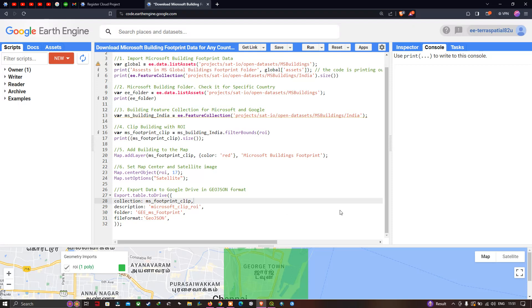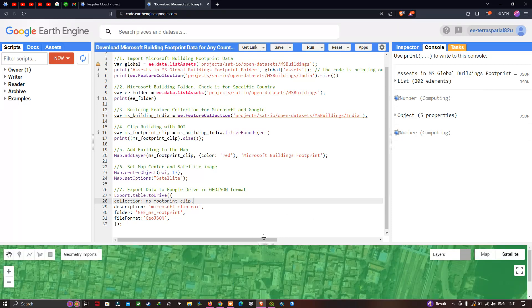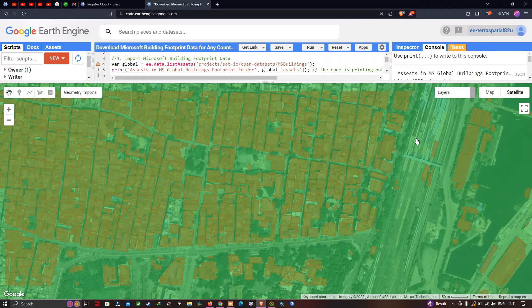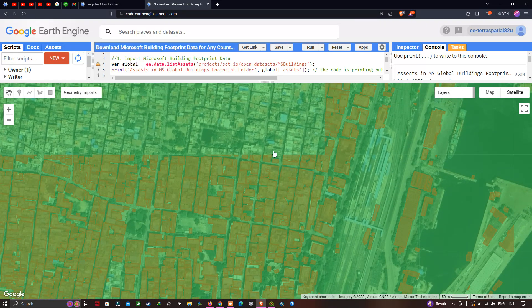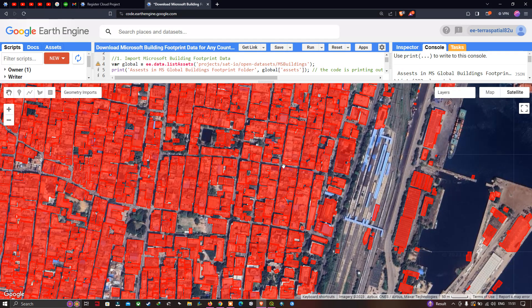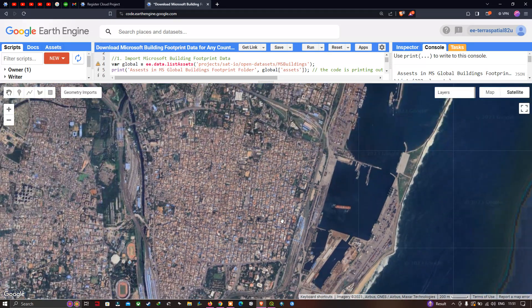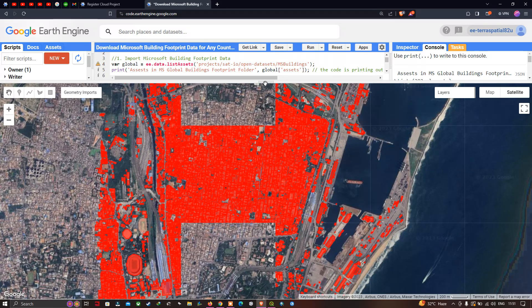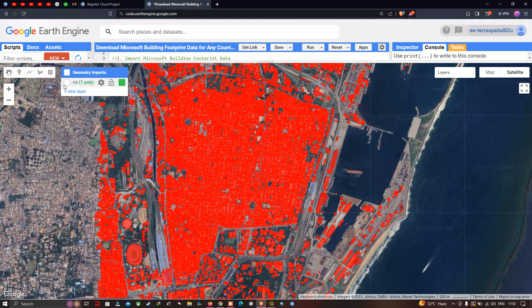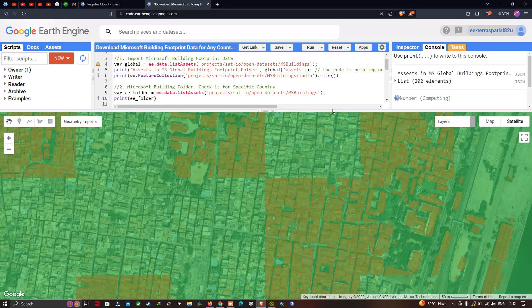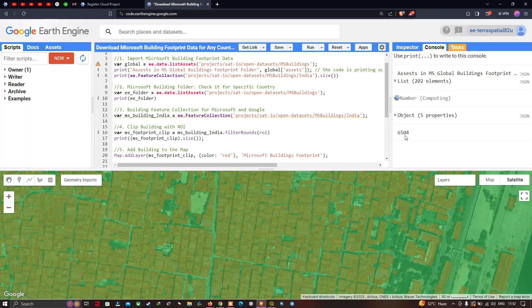The code executes. Our Microsoft building footprint layer has loaded and we can visualize the footprint data marked in red. Turning off the ROI layer, we can see the footprint dataset for the specific study region. In the console section, there is a total of 6,504 building footprint datasets available within the specific ROI.